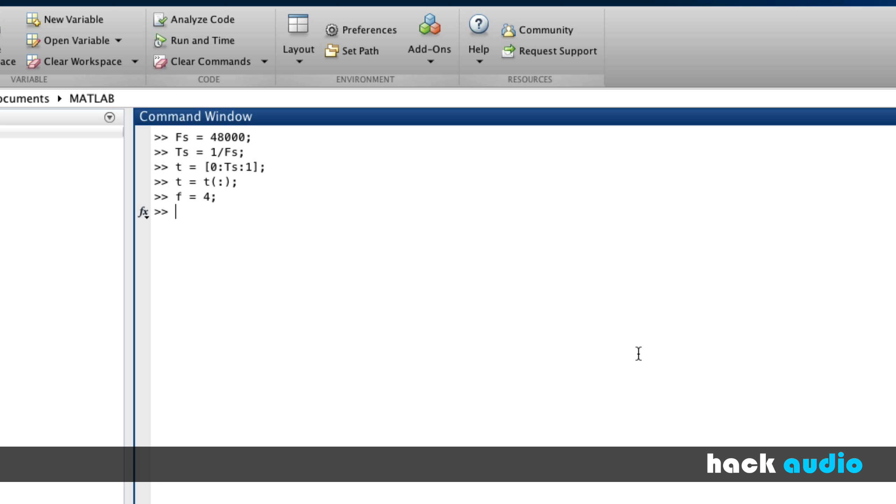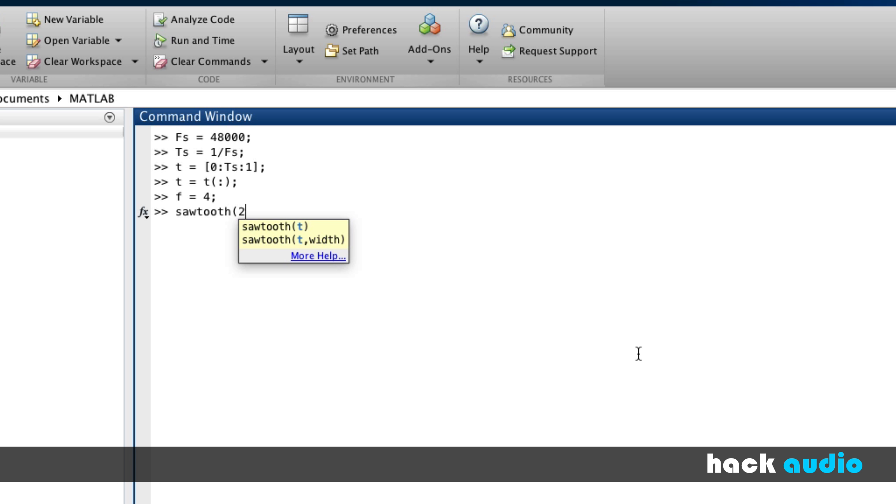Now we can use the built-in sawtooth function in order to create our signal. The sawtooth function is part of the signal processing toolbox. Here, the name of the function is sawtooth. We're going to put in similar kinds of input variables that we saw with the sine function. We're going to do 2 times pi times f times t. Let's assign this to a variable y, which holds our signal.